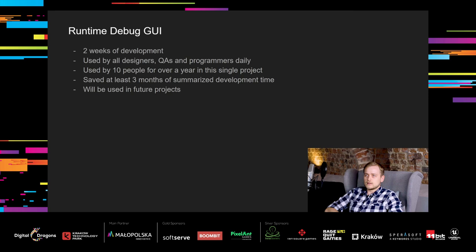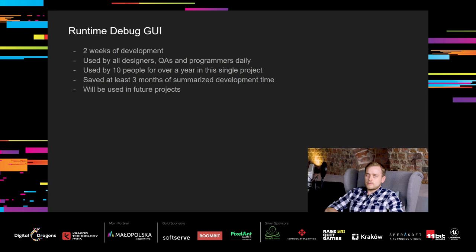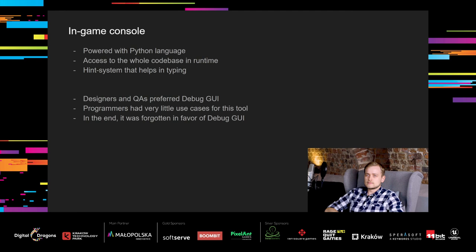The debug GUI took us around two weeks of development. It has been used since then by all designers, QAs, and programmers. So around 10 people used it for over a year. I'd estimate it saved at least three months of summarized development time that would be otherwise spent on more manual debugging. And it's not the end, because we will use it in our upcoming projects.